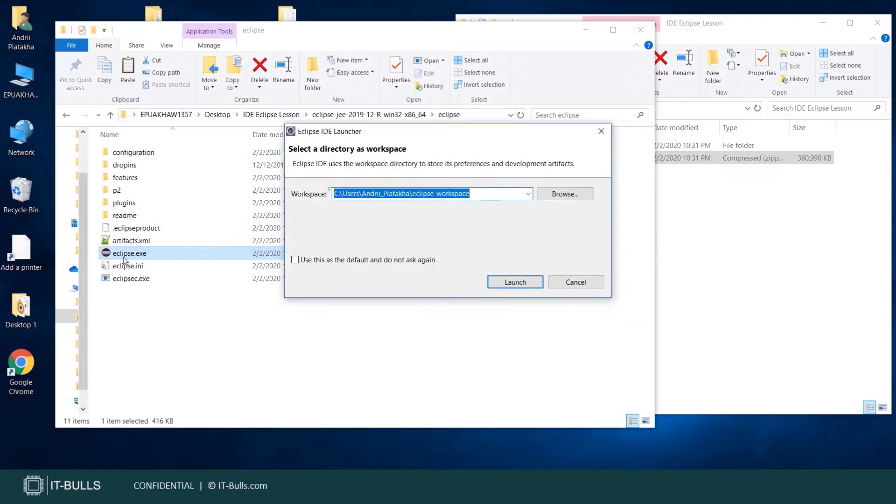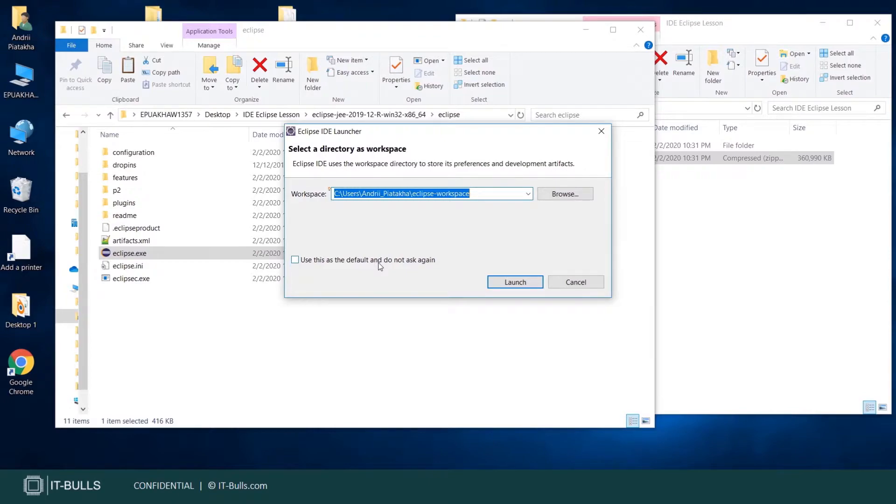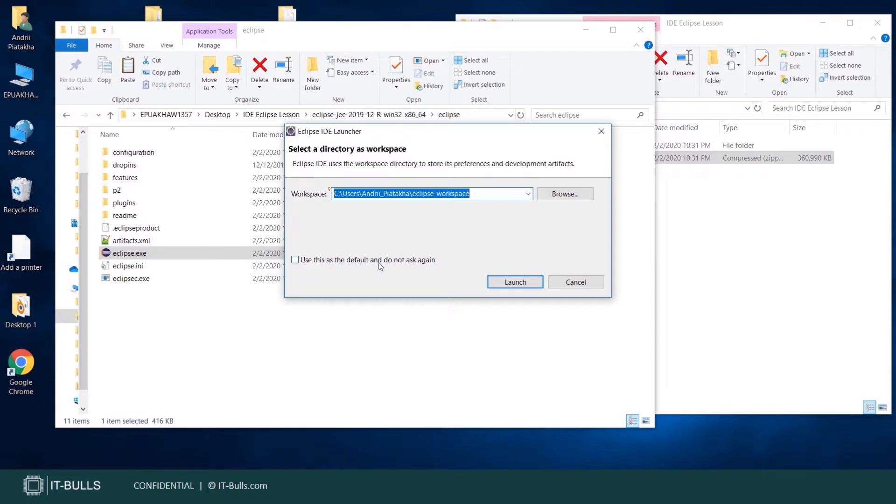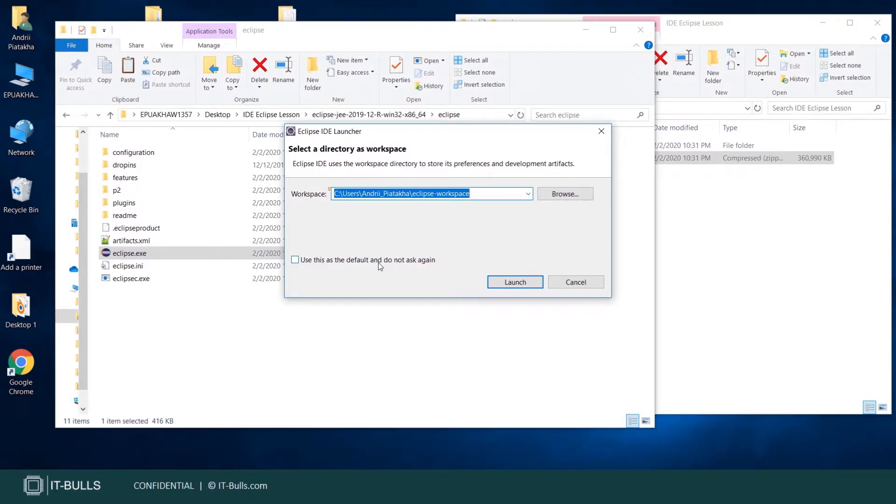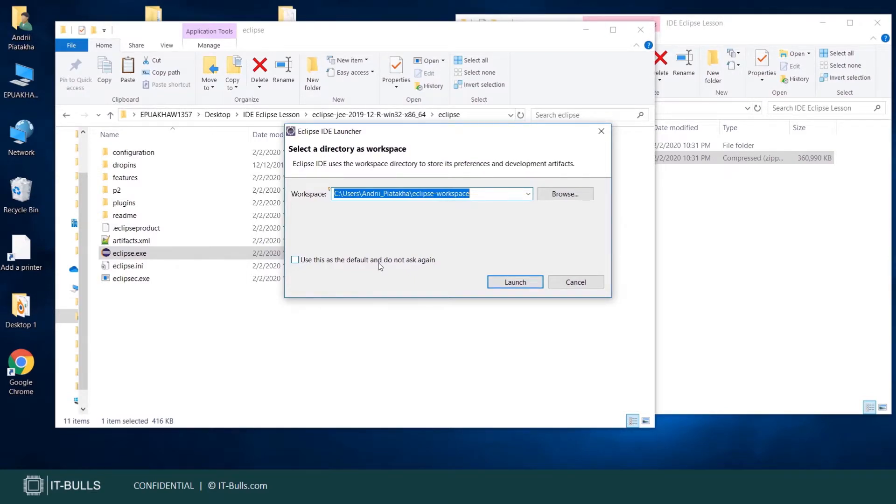When you start Eclipse, you are asked to indicate a workspace directory. The workspace is a directory on the disk where the Eclipse platform and all the installed plugins store preferences, configurations and temporary information. Subsequent Eclipse invocations will use the storage to restore the previous state. Each time you start Eclipse, you can create a new workspace directory or indicate an existing one. You can create many workspaces, each one dedicated to some activity.